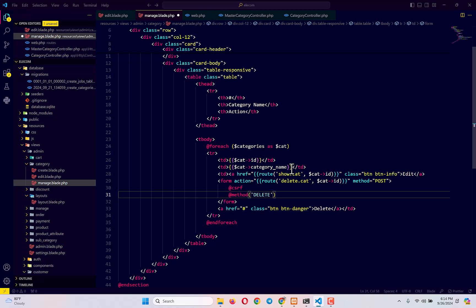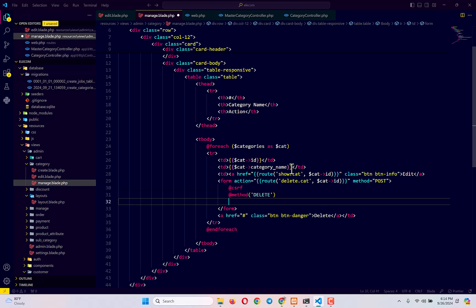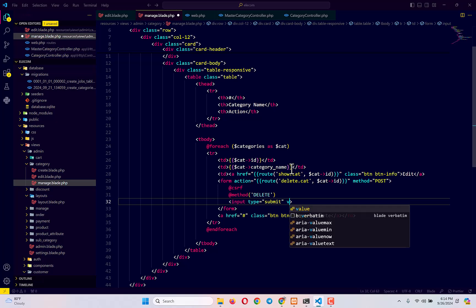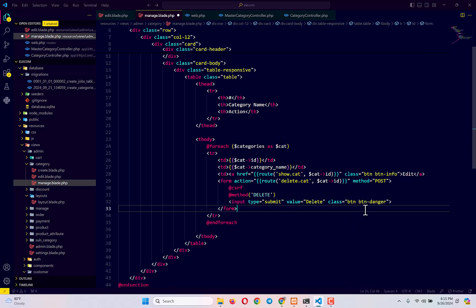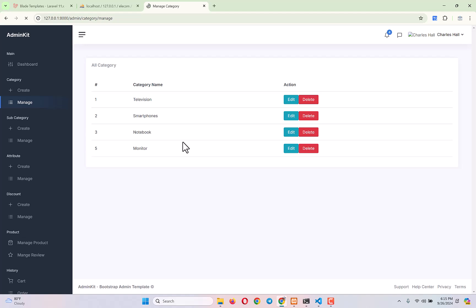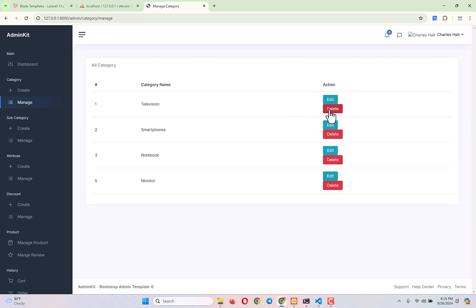Now type an input of type submit with value 'Delete' and give it a class of btn btn-danger. That should be it. Let's check — we now have the Delete button showing correctly.